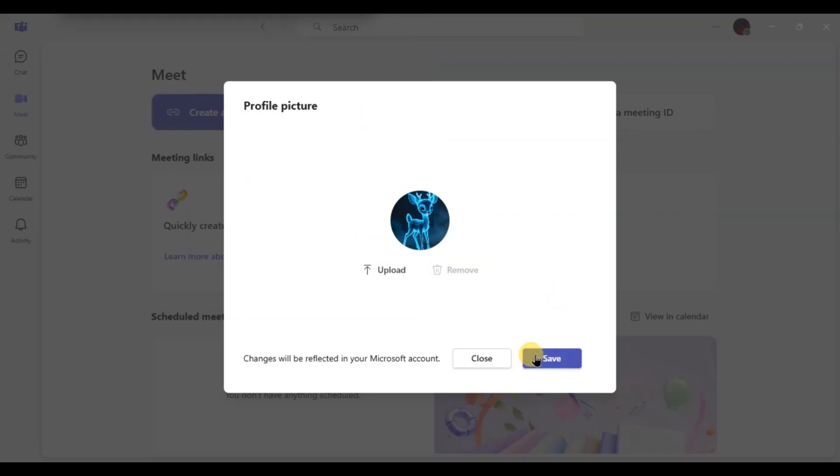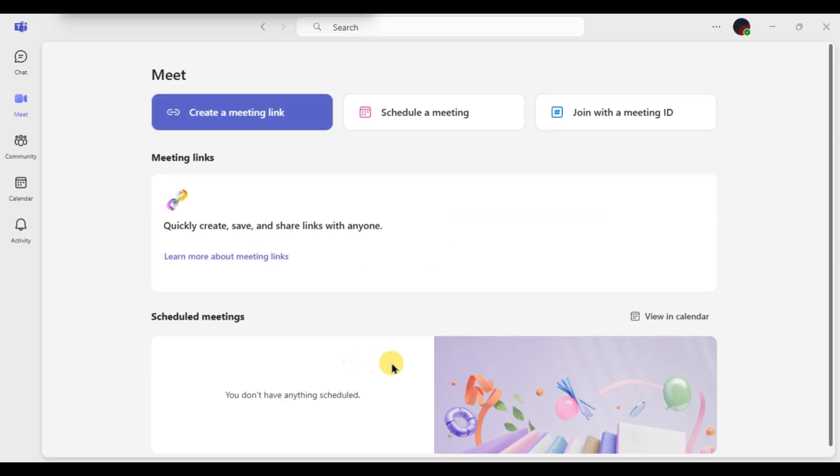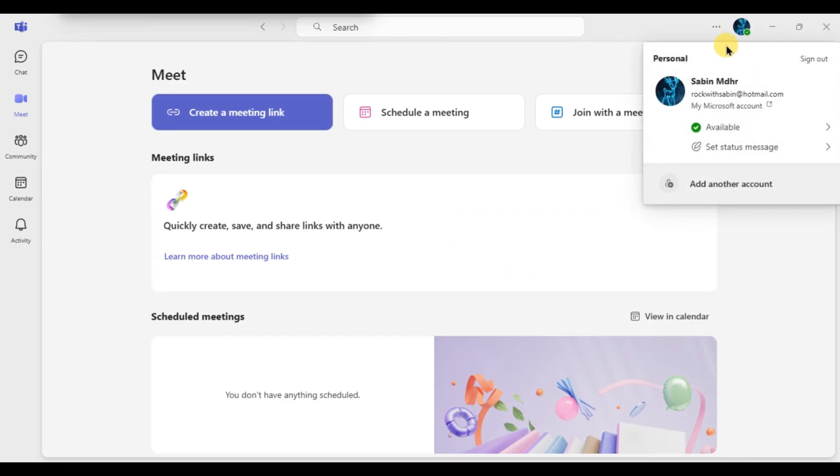Now your new profile picture will be visible to everyone in your Teams meetings and chats. And that's it, now you know how to change your Microsoft Teams profile picture.